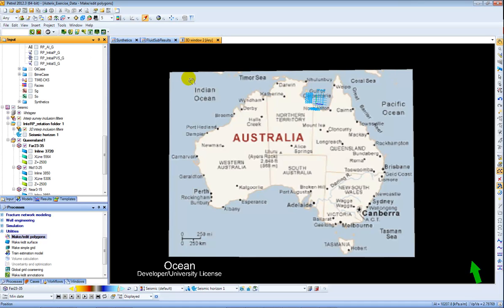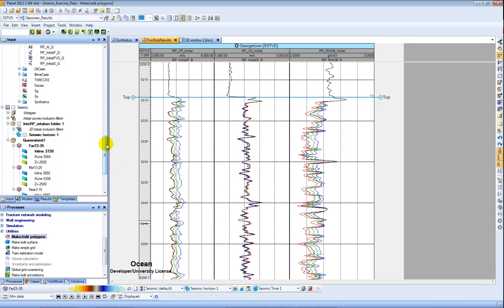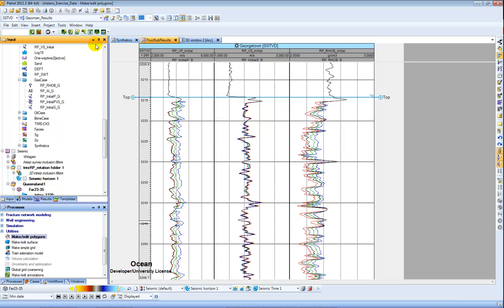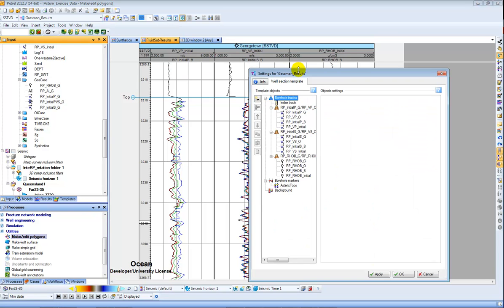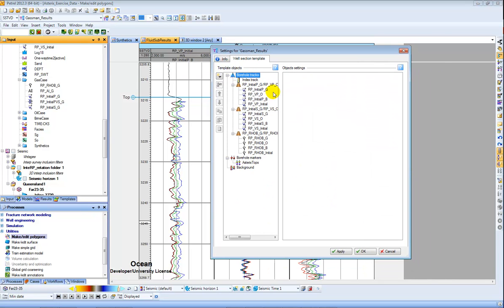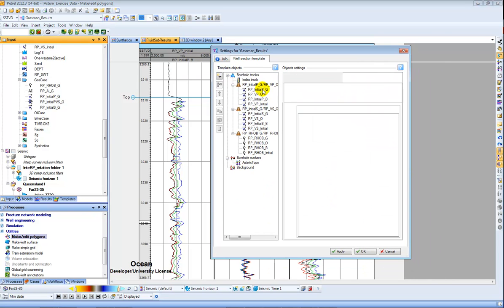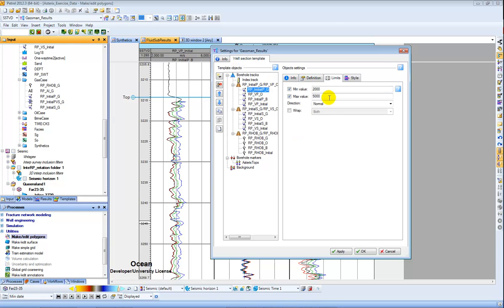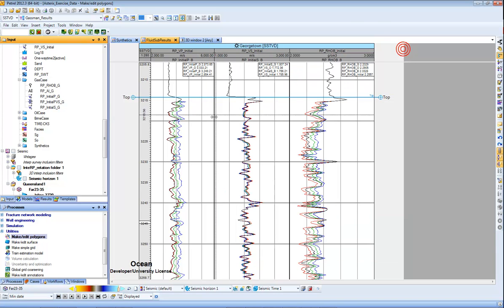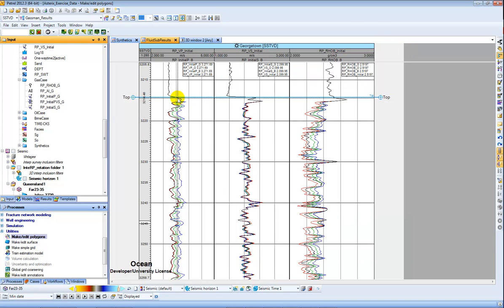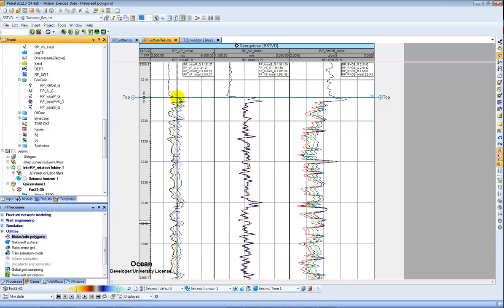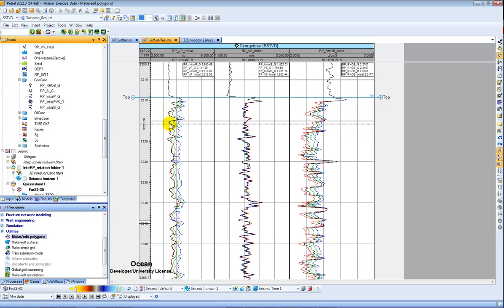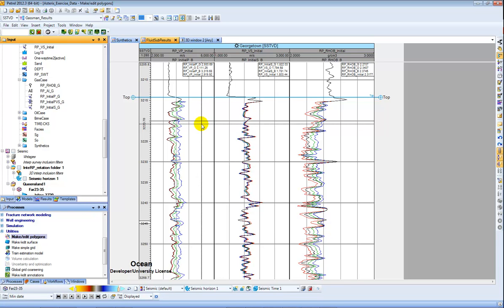I then come back into my Petrel well section window. And by carefully making a template containing my initial oil, brine, and gas cases, and of course making sure that I set the appropriate min and max for each log, I can compare here in black my initial log and my gas, red oil, green and blue brine case.